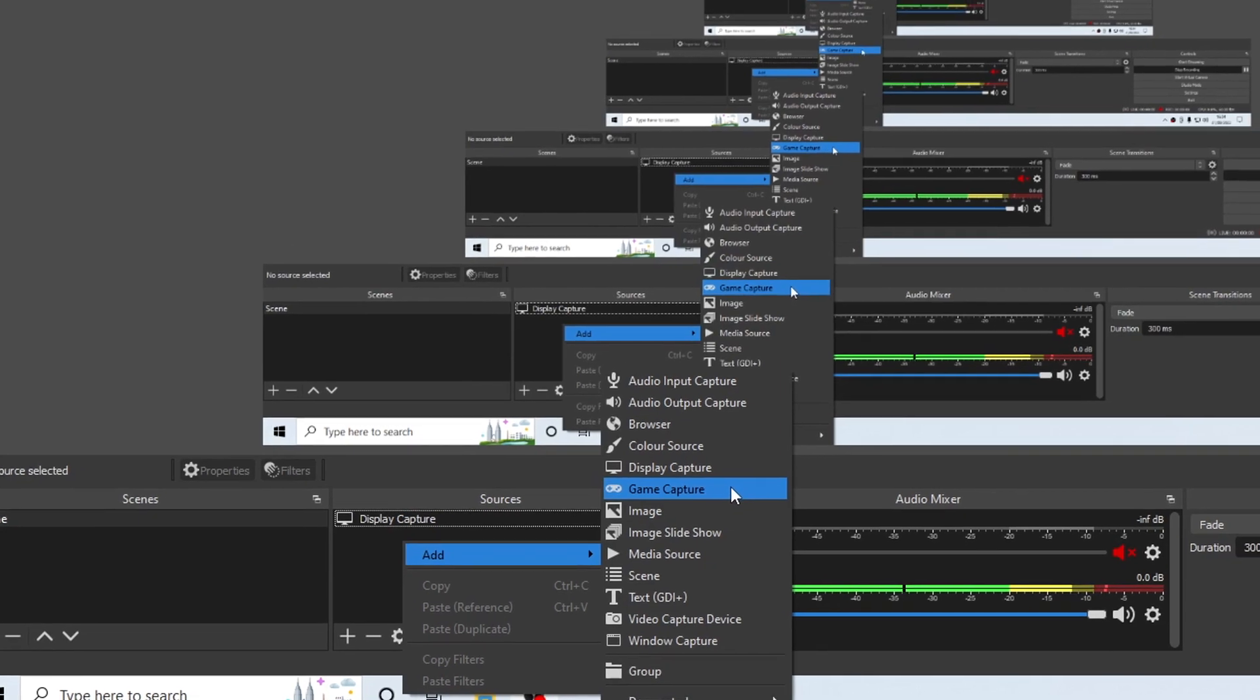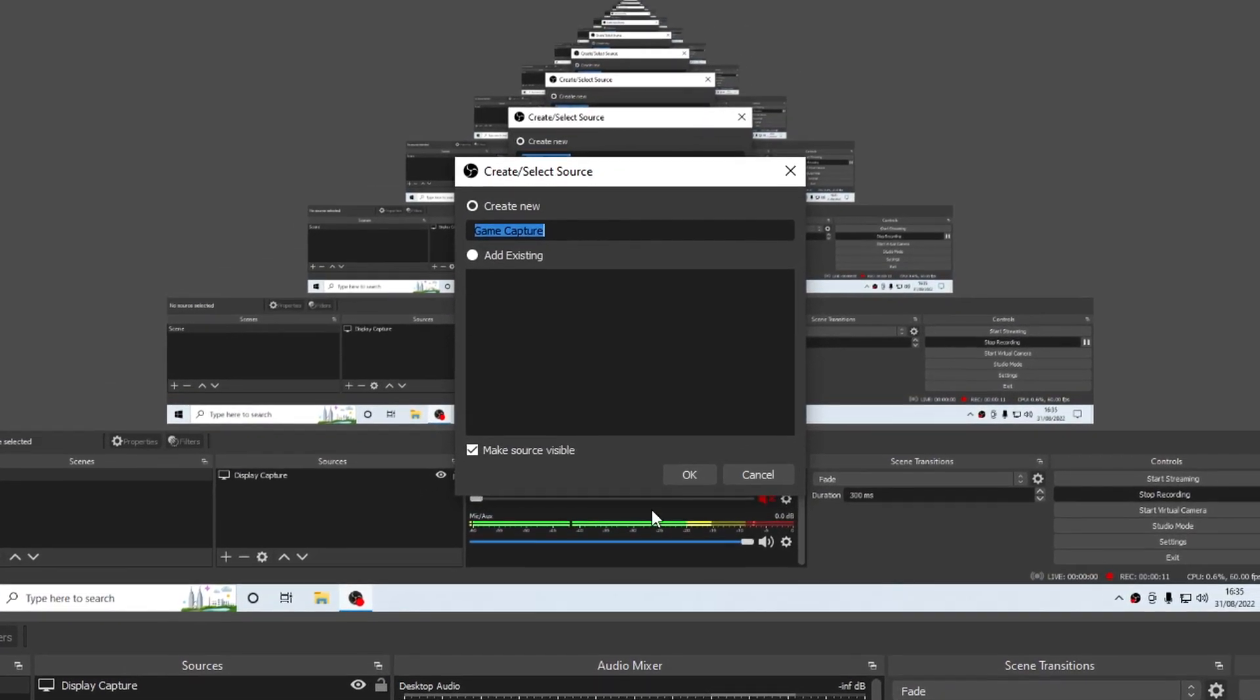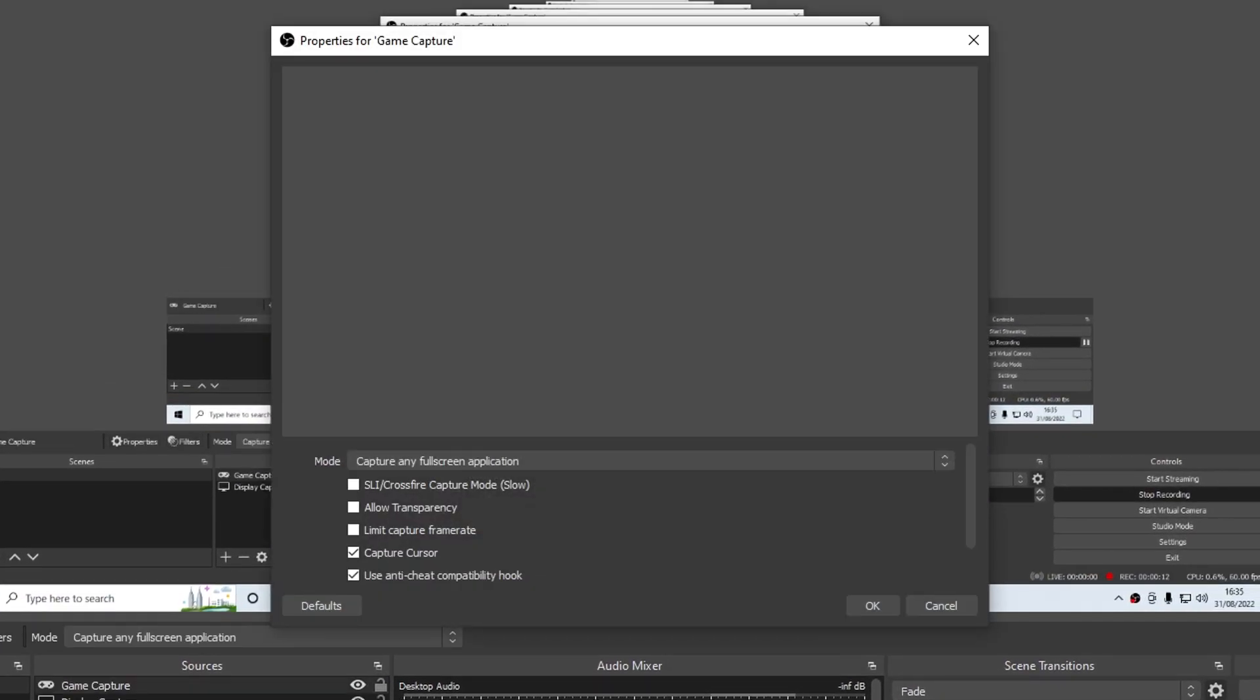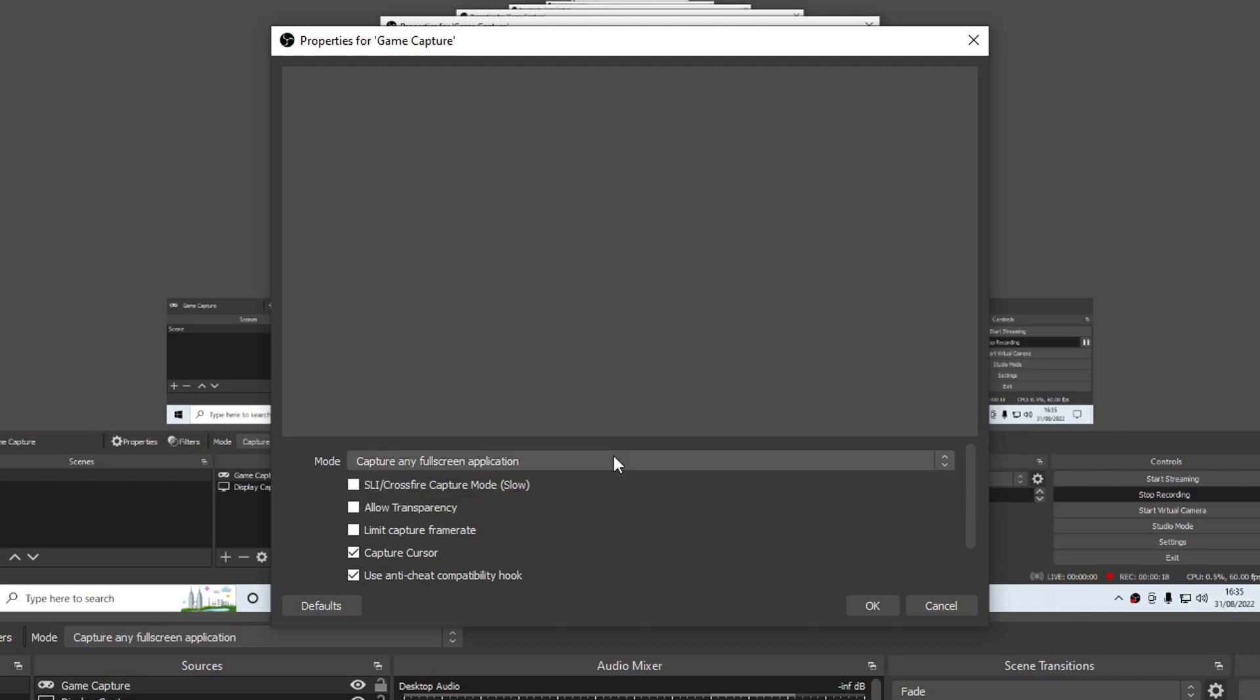I can select this and then press OK and I can then choose what I would like to capture. At the moment it says Capture any fullscreen application, but I don't currently have anything open and that's why it's blank. If I was to open up a game in fullscreen, it would then capture that game.